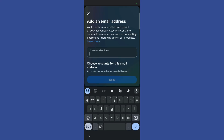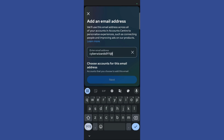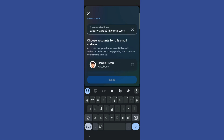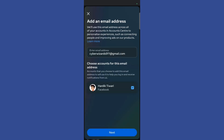Once you have clicked on the add email button, you need to enter the particular email address that you will be using. Then once you have successfully entered your email address, you need to choose the particular account for which you are adding this email. In my case, I only have one account, so I will choose my Facebook account. Then once you are ready, simply click on the next button.